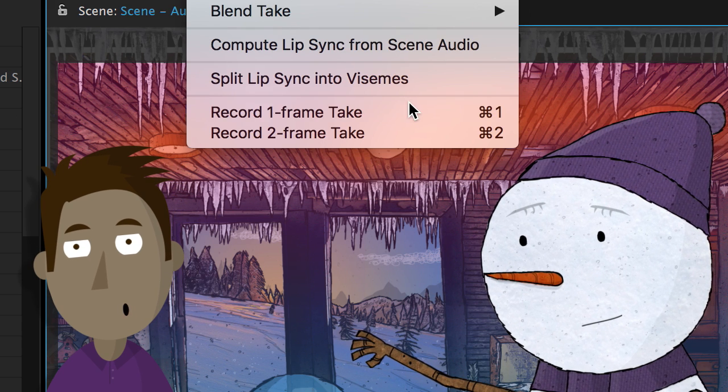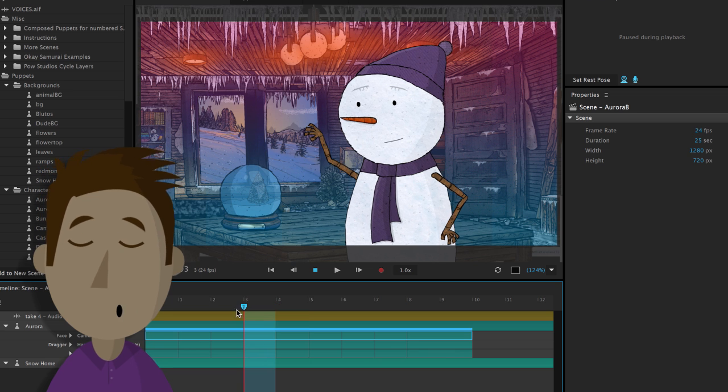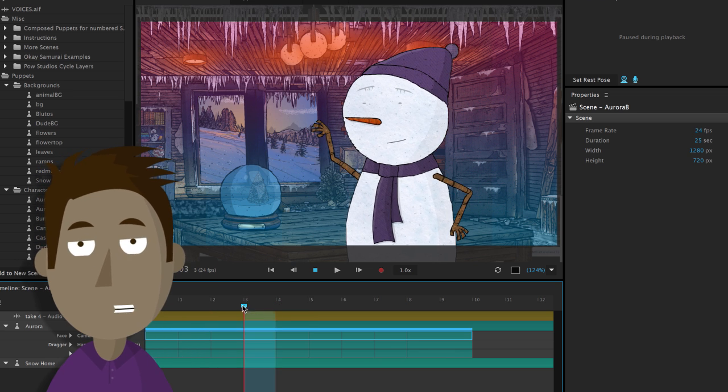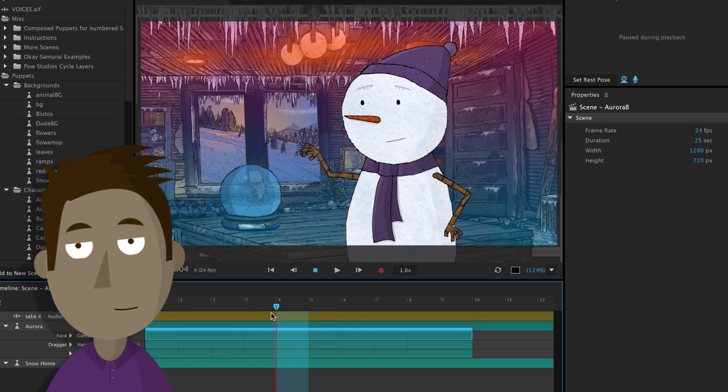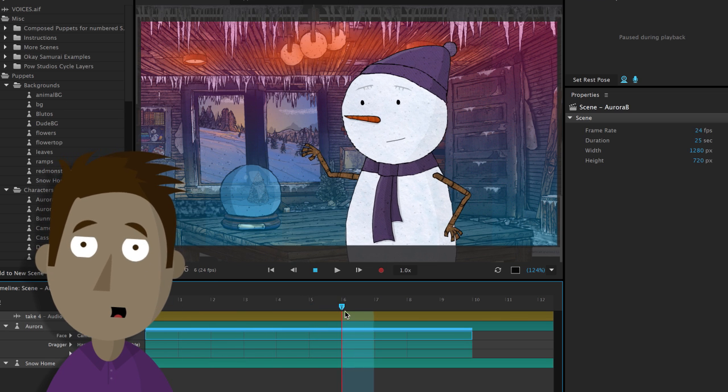There's also a one or two frame quick record option. So you can record a couple of frames, make a slight adjustment, record another couple of frames, and so on.